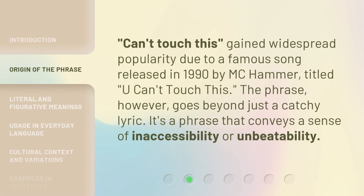Can't touch this gained widespread popularity due to a famous song released in 1990 by MC Hammer, titled You Can't Touch This. The phrase, however, goes beyond just a catchy lyric. It's a phrase that conveys a sense of inaccessibility or unbeatability.